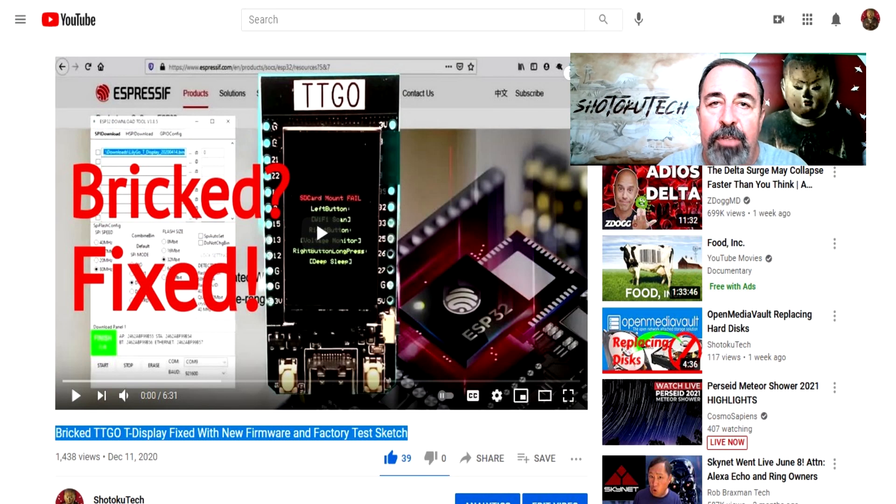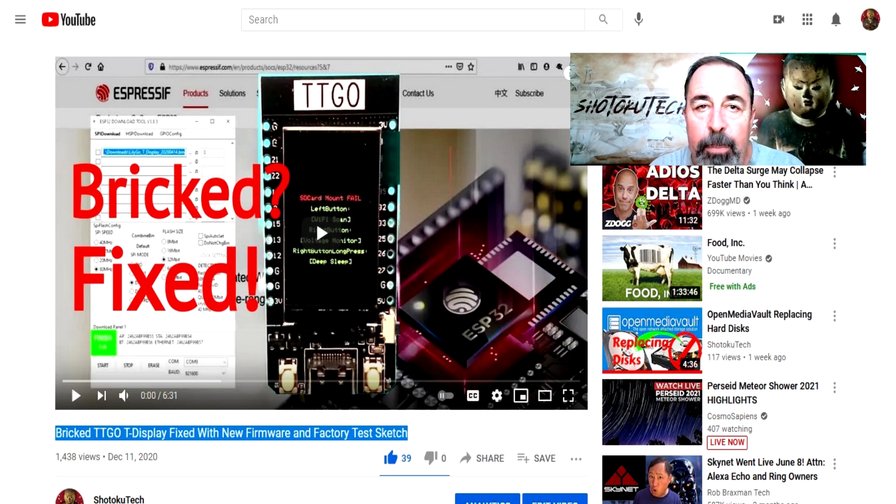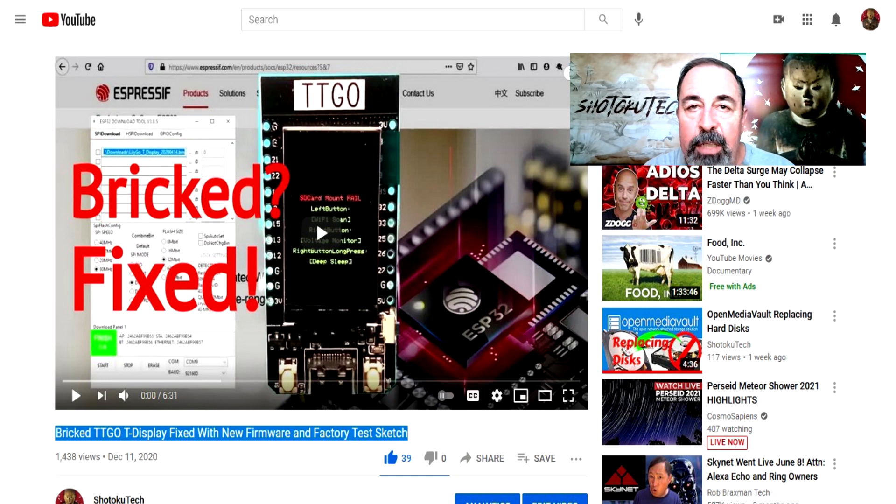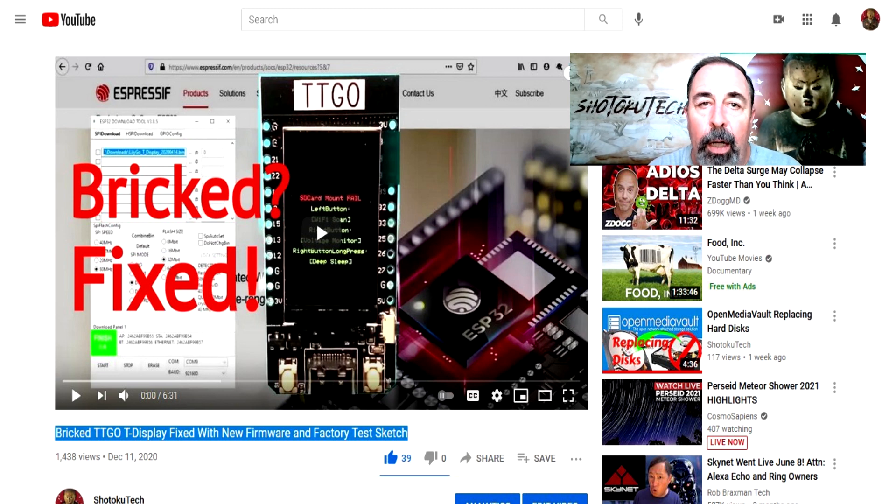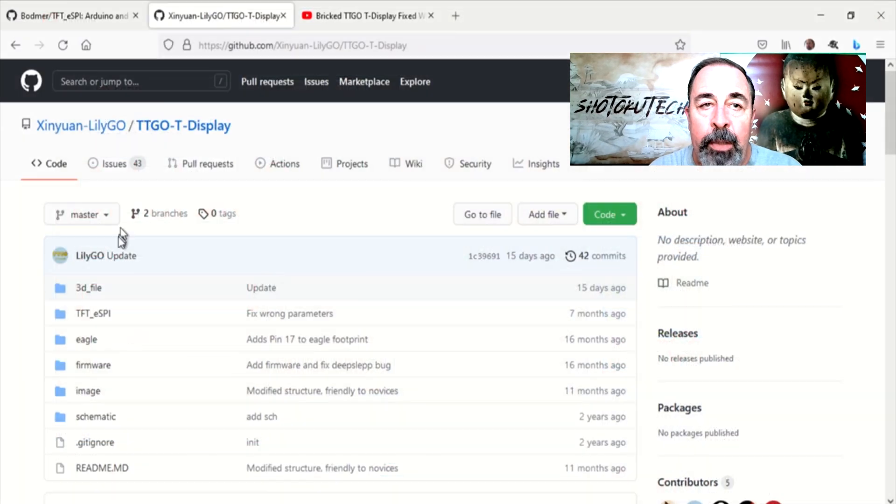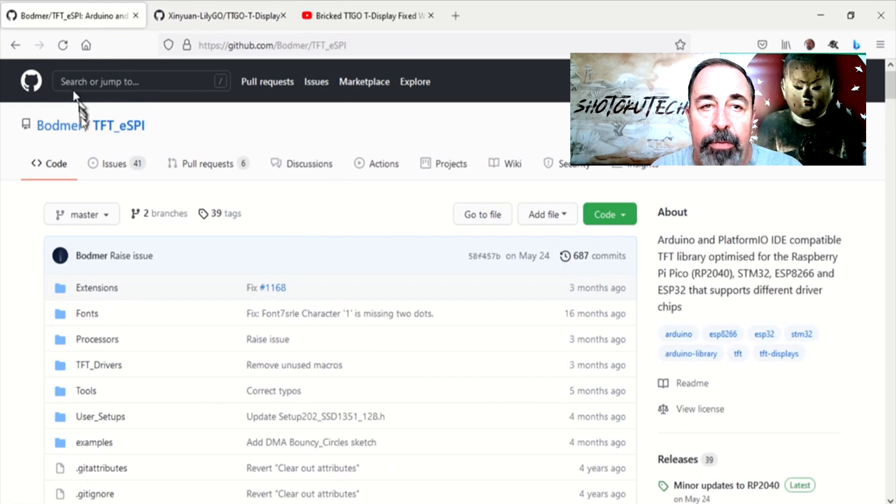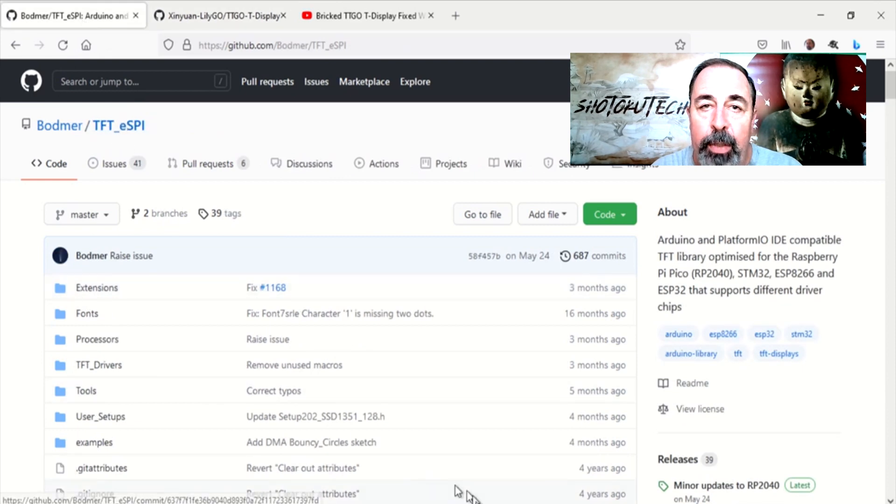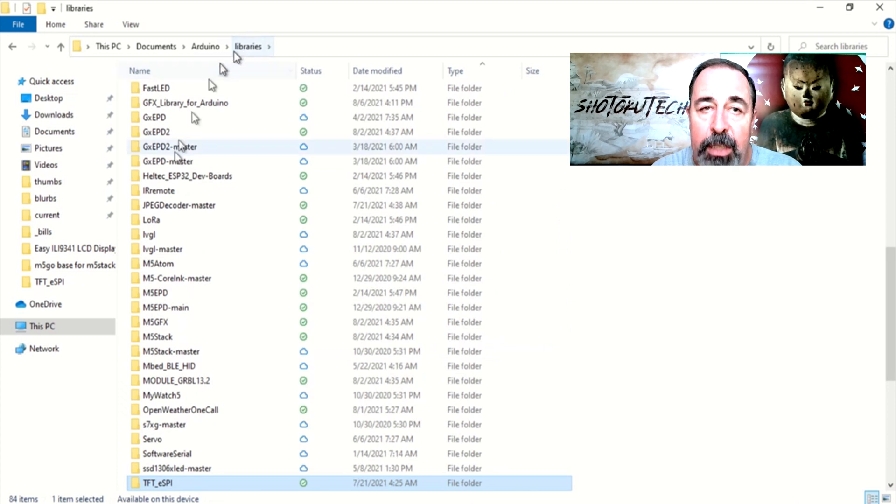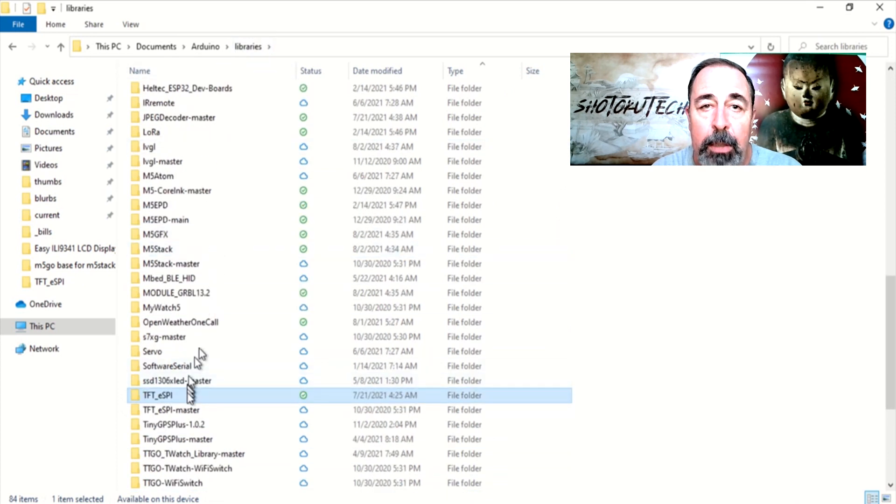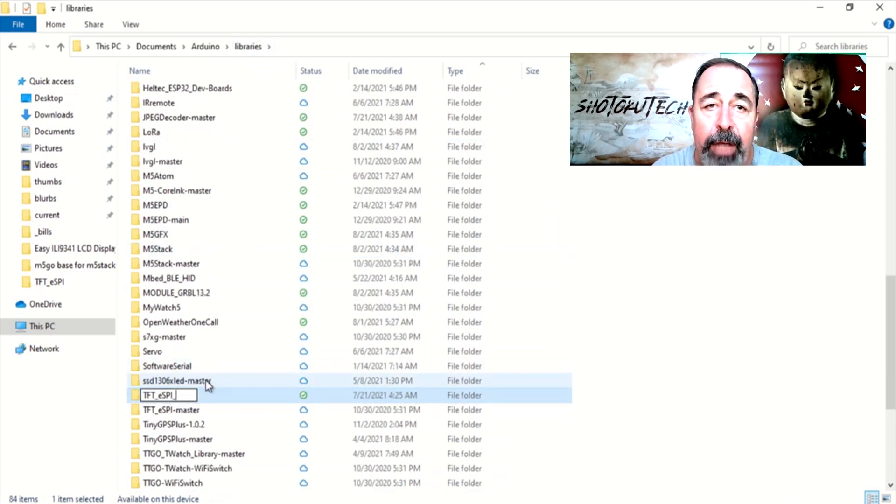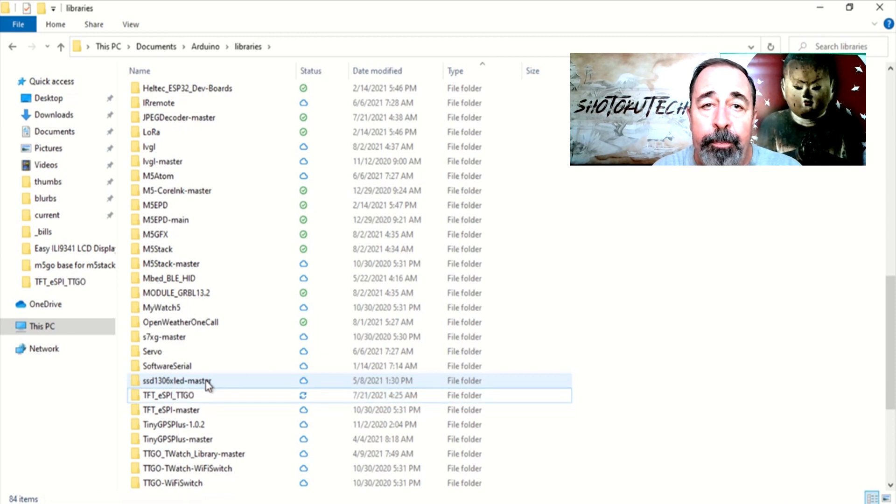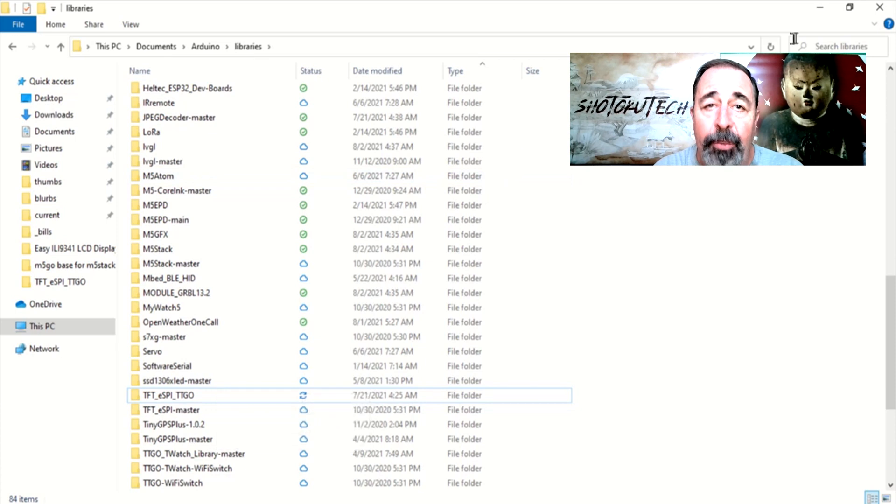If you go back to this TTGO T-Display video, I advised to simply copy the TFT-ESPI folder from the TTGO T-Display library on GitHub to your Arduino Libraries folder. So this is a fork in the road. I kept getting compile errors on example sketches for the ILI-9341 using the TTGO version of TFT-ESPI. It must be customized somewhere beyond the User Setup and User Setup Select files. I'm just going to rename this entire folder.